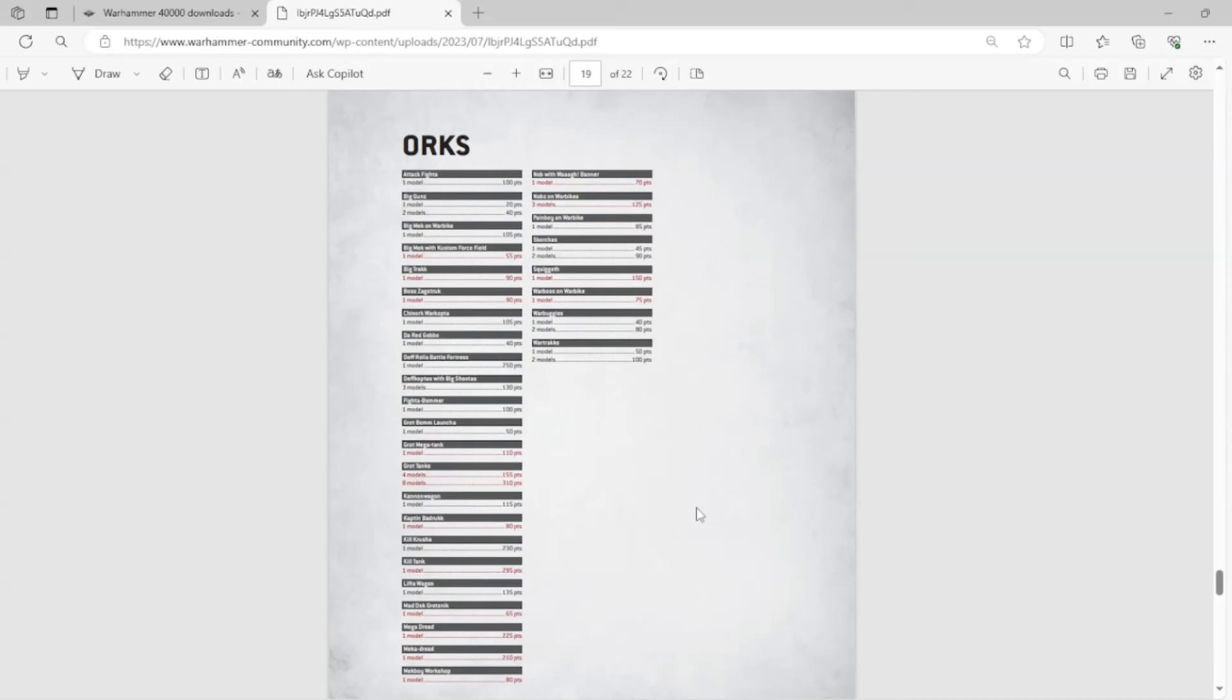So save your money on these things. Shadow Spectres are expensive, the Wraith Seer is expensive, definitely save your money. Now, I would argue, and I'm going to look through the Imperial Armor Index for the Eldar in a couple minutes here.